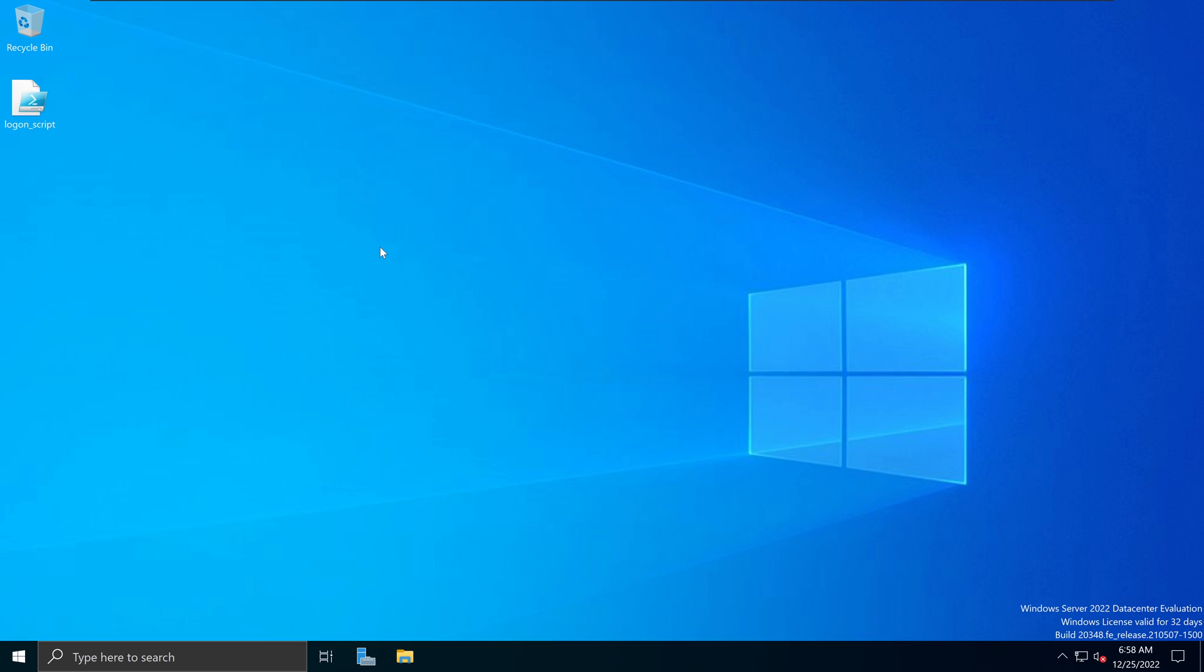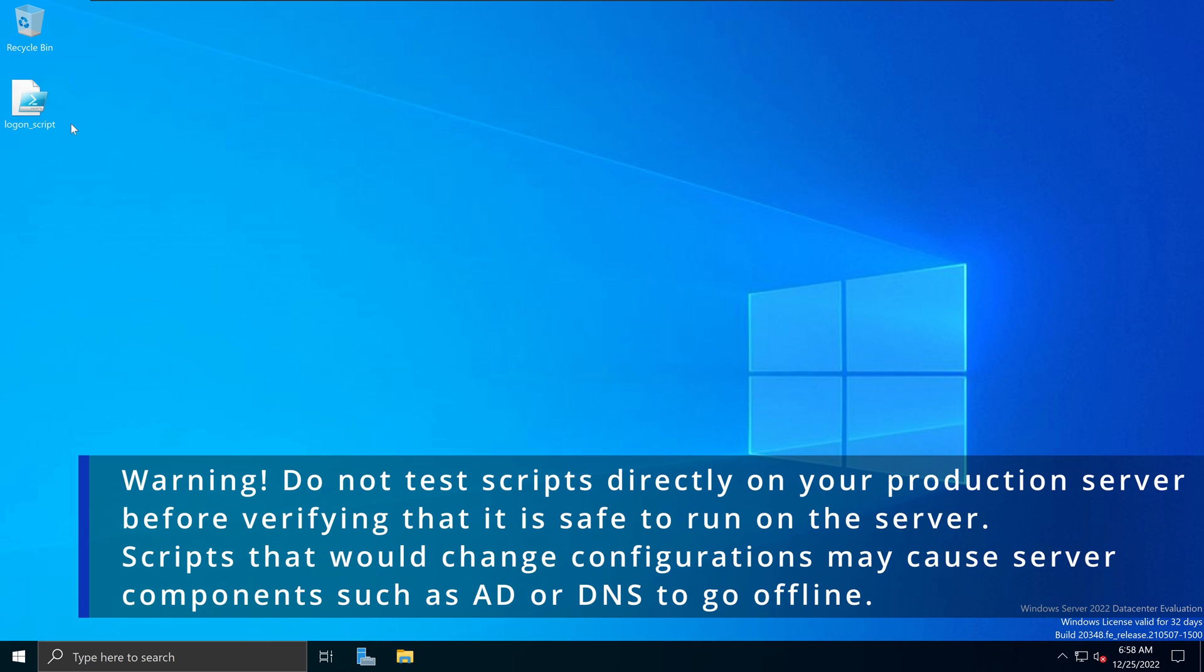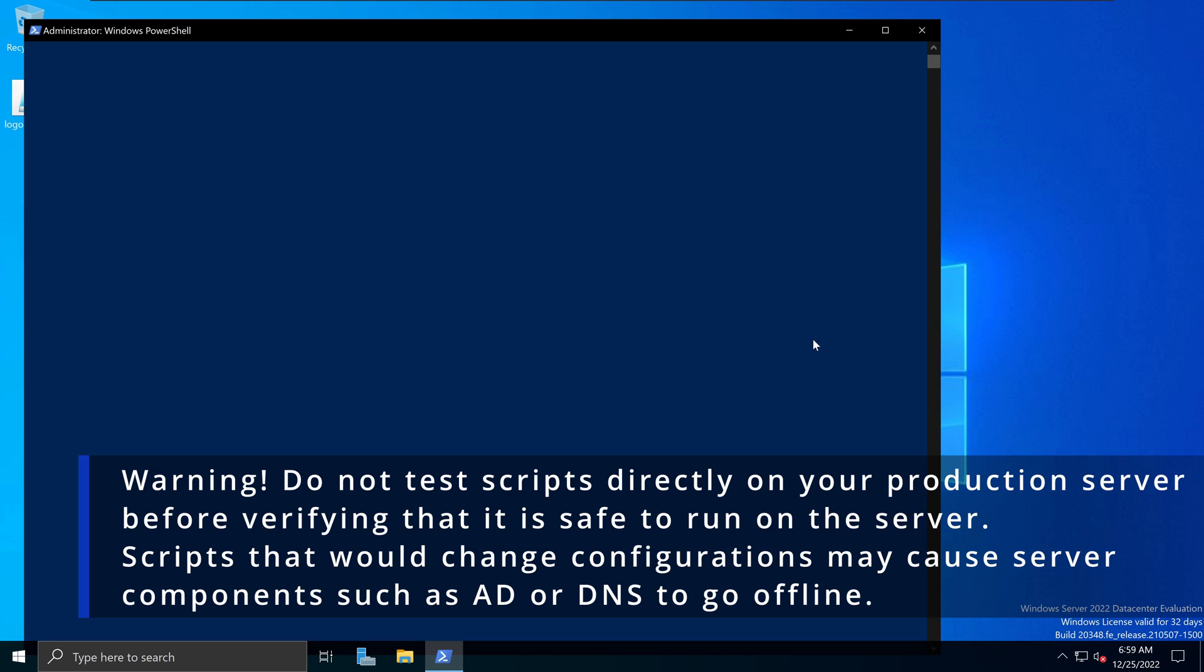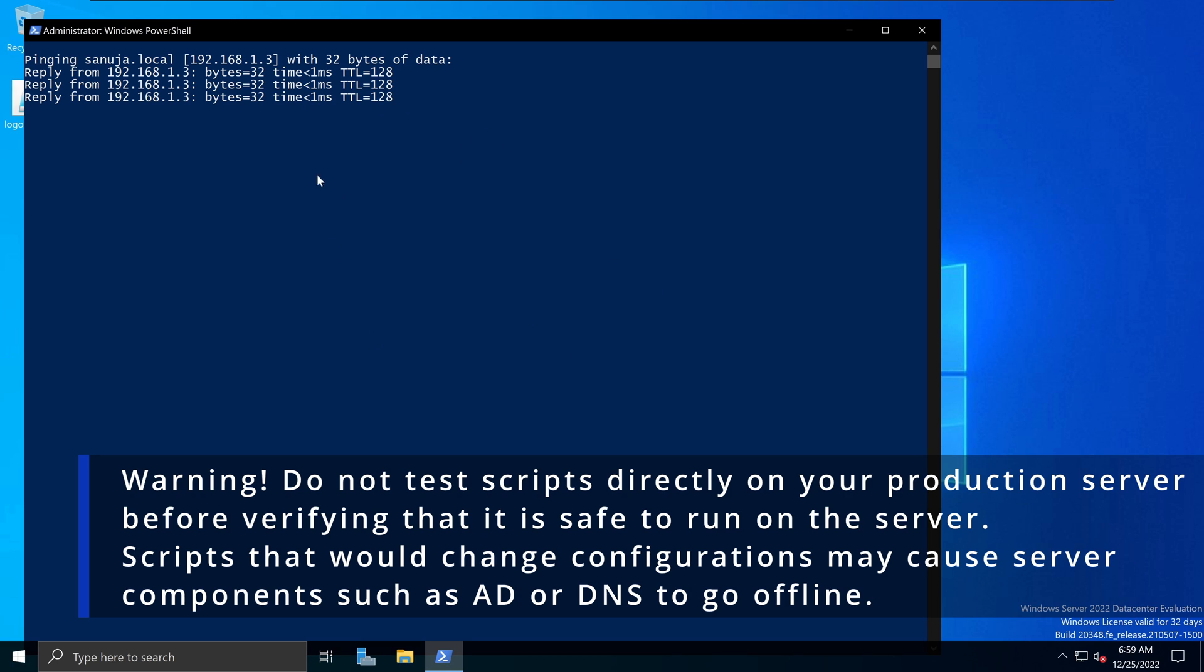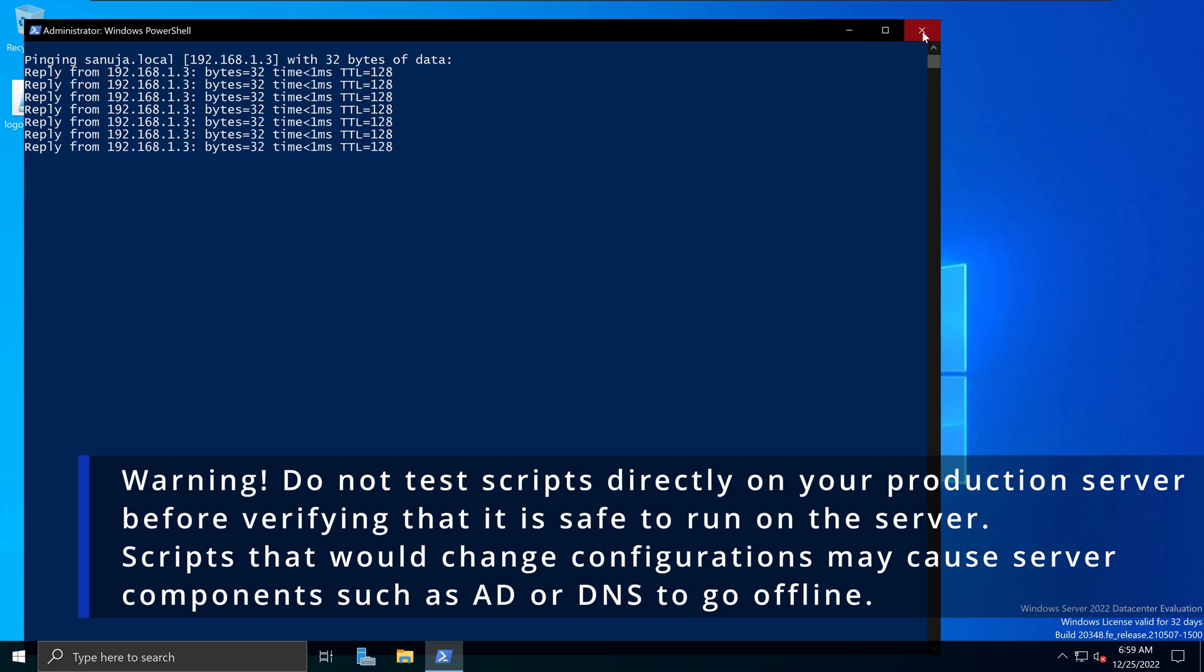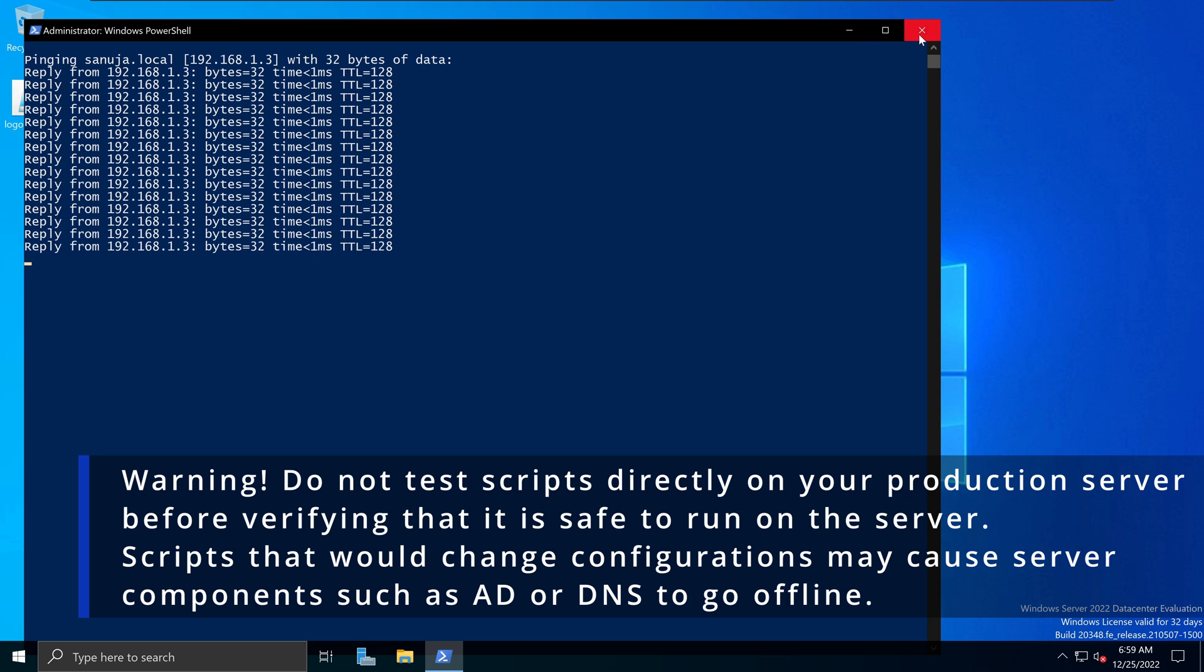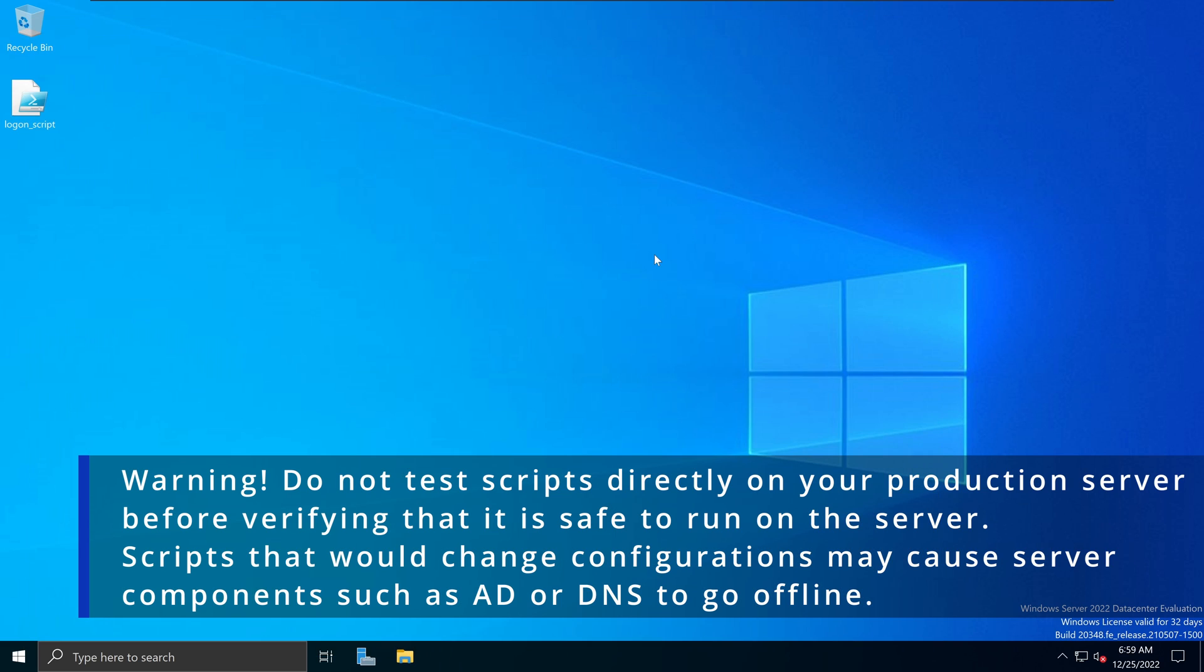Close it. Now we have a logon script right here. If you like to test it, you can actually test it by right clicking here and run with PowerShell. And that will test the script that you wrote. So it's basically pinging my sanuj.local domain. So again, this is not something that you should be doing on your server or your network. This is basically something to test out our logon and log off scripts.